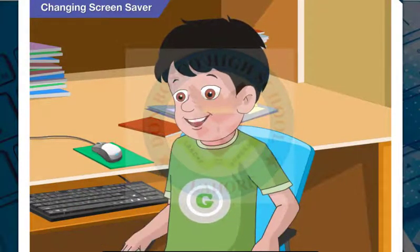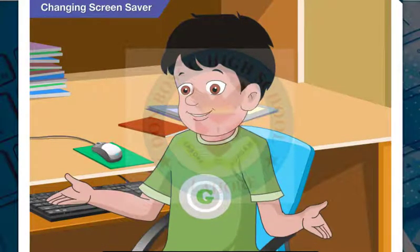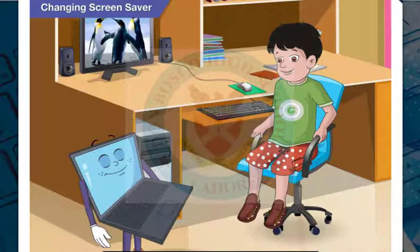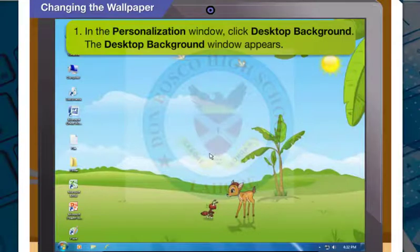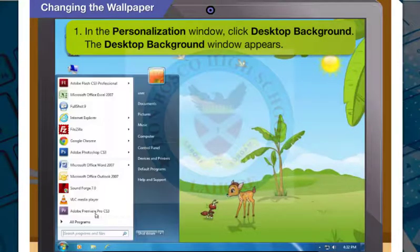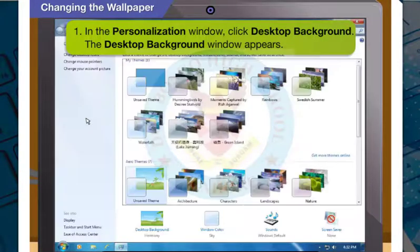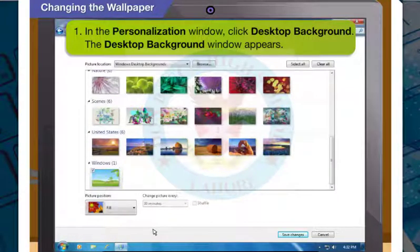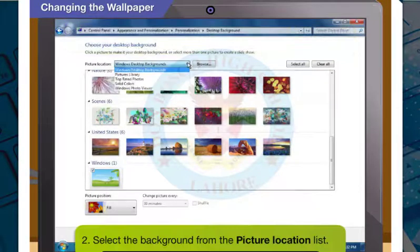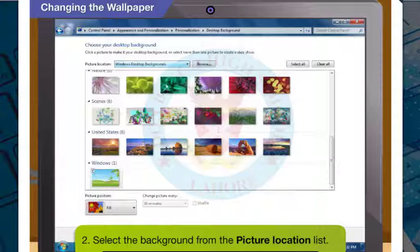Now can you tell me how to change the wallpaper? Open the Personalization window again. In the Personalization window, click on Desktop Background. The Desktop Background window will appear on your desktop. You can select the desired background from the Picture Location list.